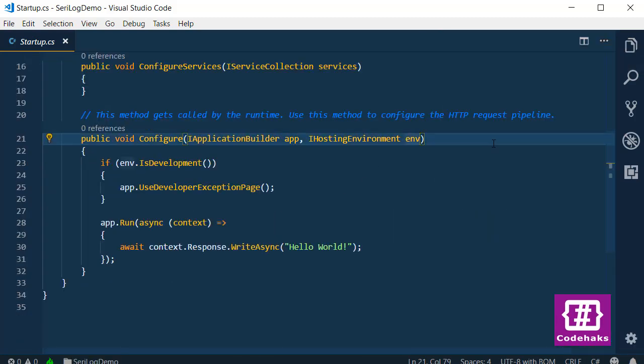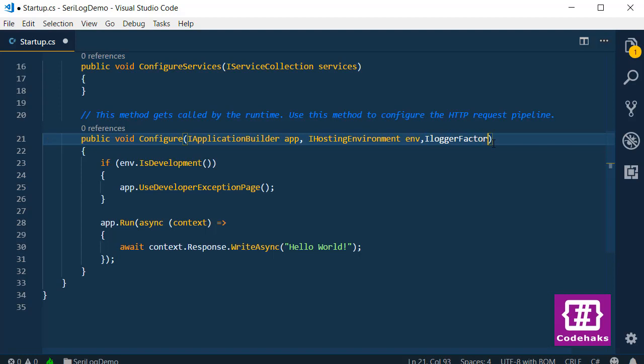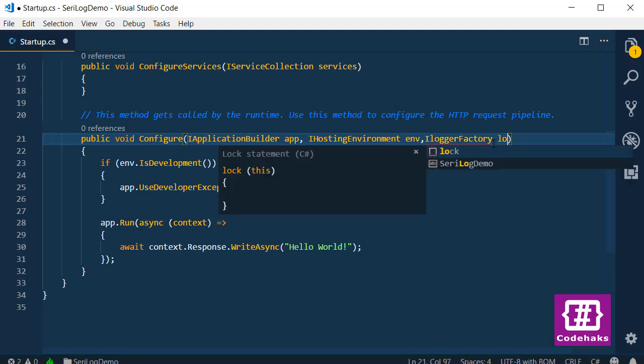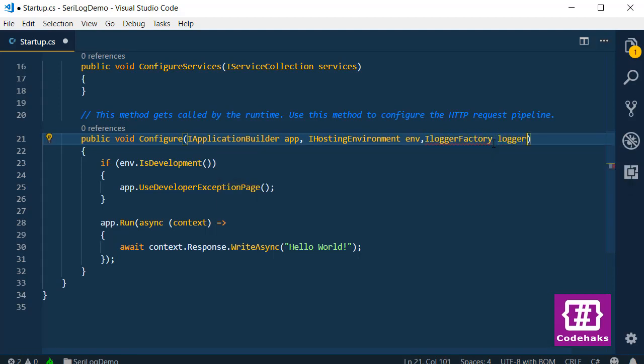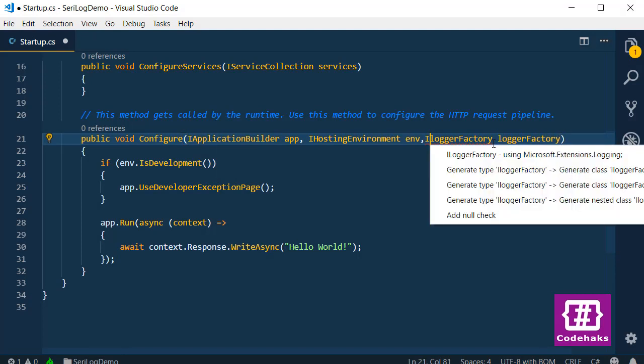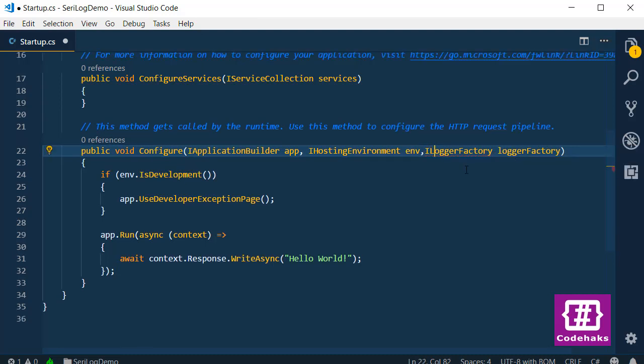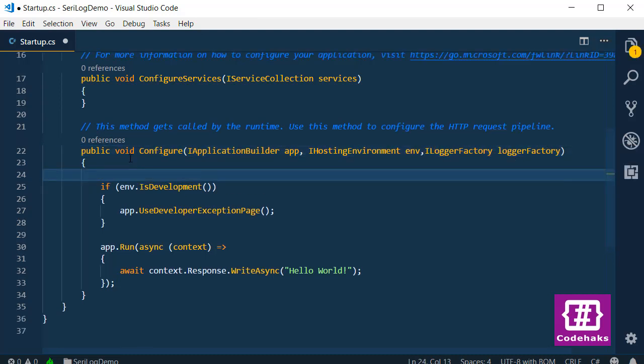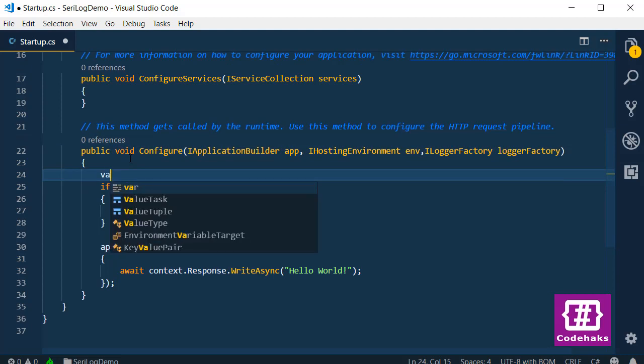In here, I need to inject ILoggerFactory to use the logging system. ILoggerFactory, and I name it loggerFactory. I need the new using. Now I need to create the logger.